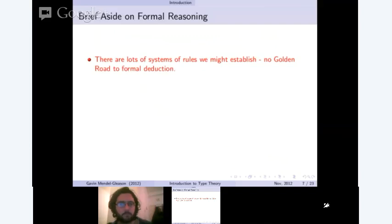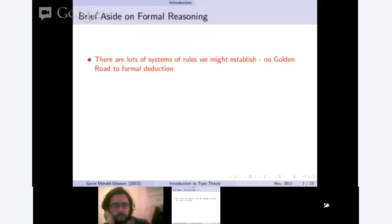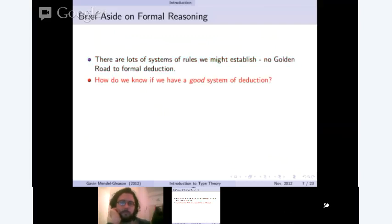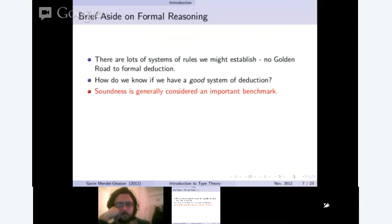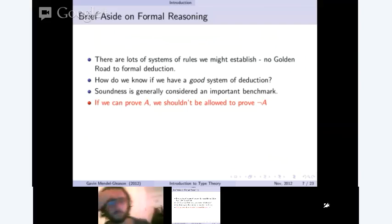A brief aside on formal reasoning using type theory. What kinds of rules we're allowed to apply is somewhat arbitrary — we can make them up as we go along. In fact, there are lots of different type systems: ITT, OTT, ETT, and all kinds of others. There's no golden road to formal deduction. So how do we know if we have a good system? Well, one key factor is soundness: if we can prove A, we shouldn't be allowed to prove not A, or alternatively, we shouldn't be able to prove anything at all.